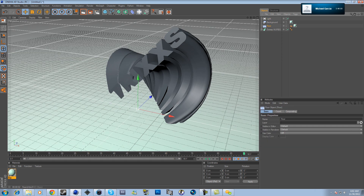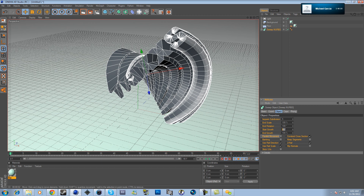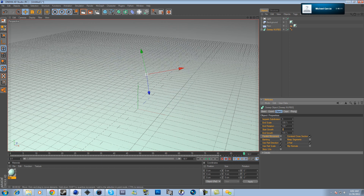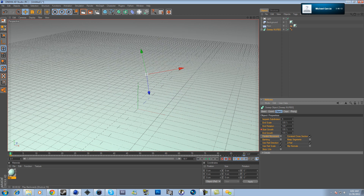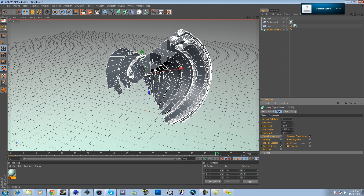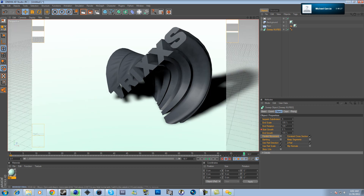Go to your keyframe. At frame 0, change Start Growth to 100. Go all the way to frame 90 and change it to 0. When you render it out, the text comes out of the floor — it's real easy, real simple. That's how it looks when rendered.